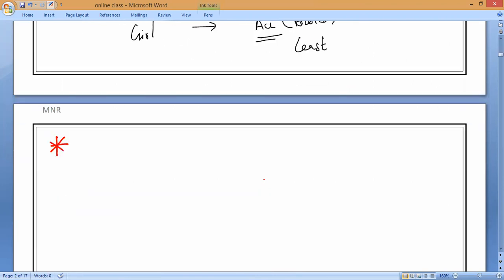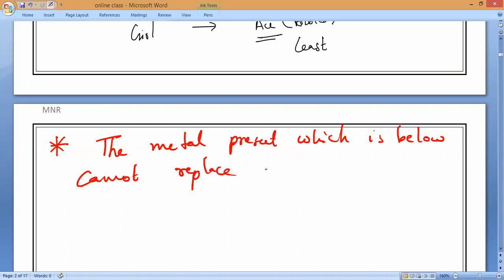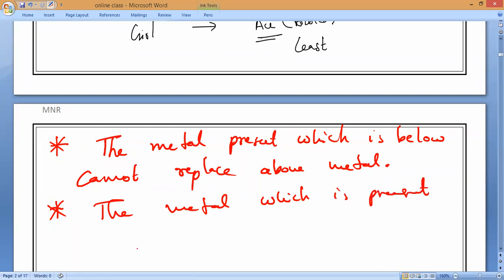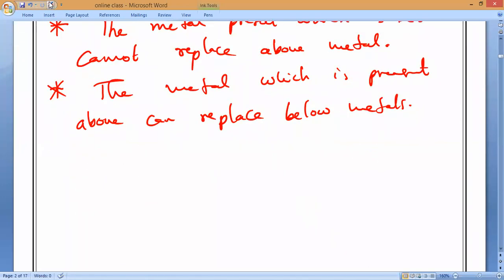Two key points to remember: the metal present below cannot replace the metal above; the metal present above can replace the metal below. These are the rules for the activity series in displacement reactions.